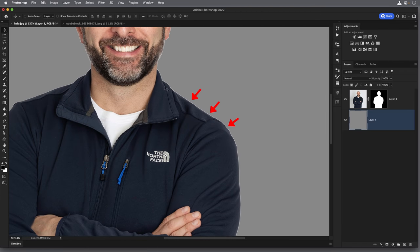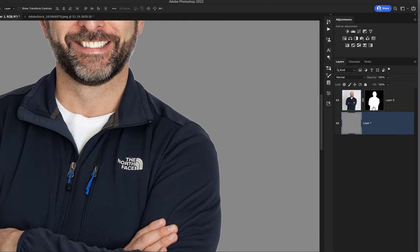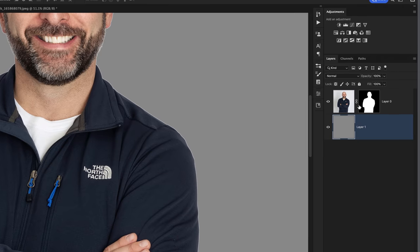Now we can see exactly what we've got, and if we zoom in we can see what I'm talking about — this white halo going around me. That white area is basically the original background still showing through because the original selection wasn't quite tight enough on the subject to get rid of it, but it's very easy to remove.